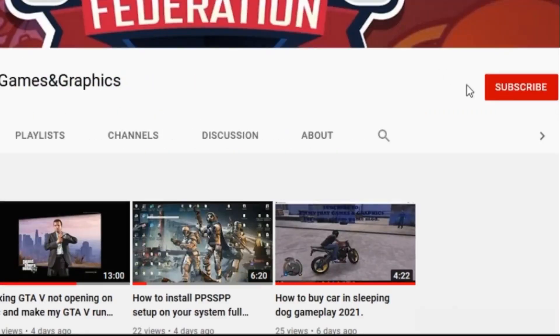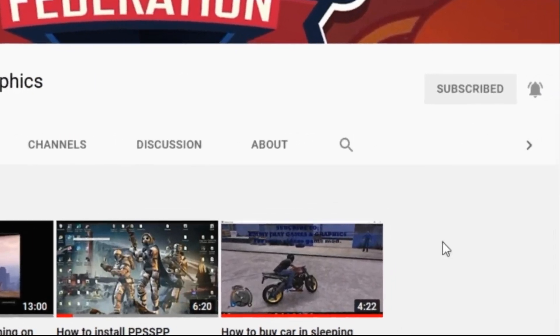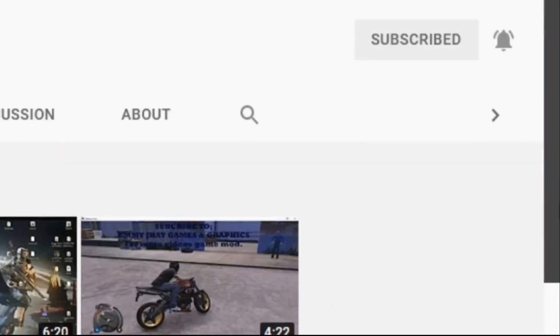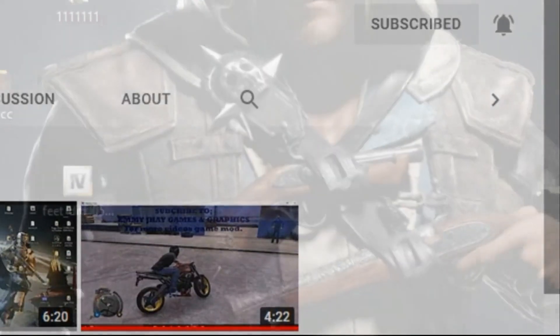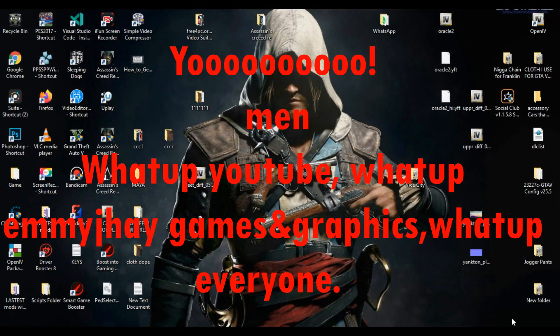Subscribe to this channel, always put the bell icon on, and don't forget to like my videos. Thank you guys.